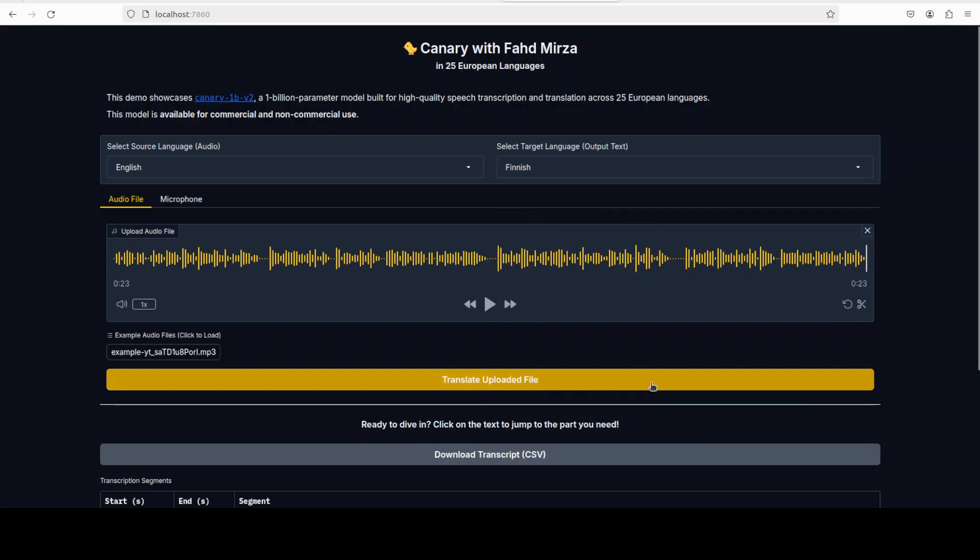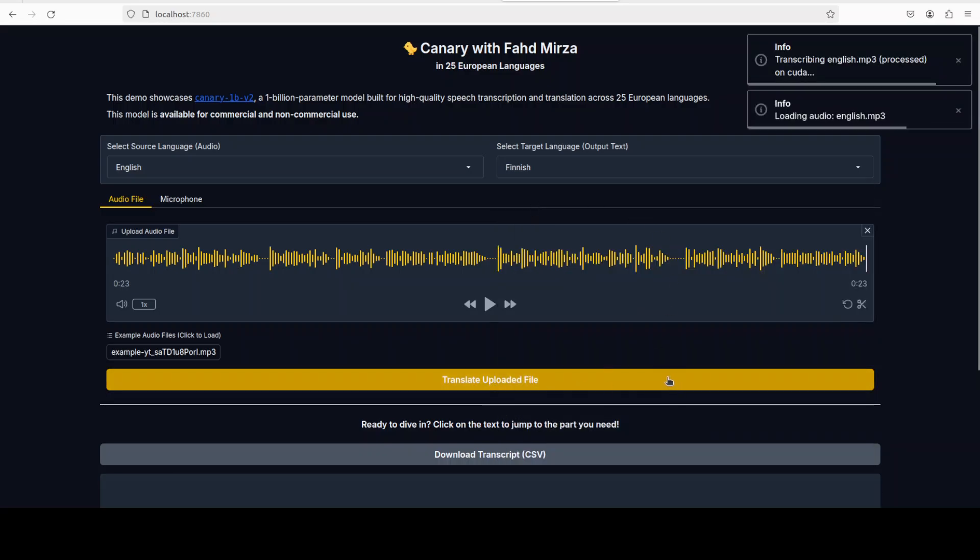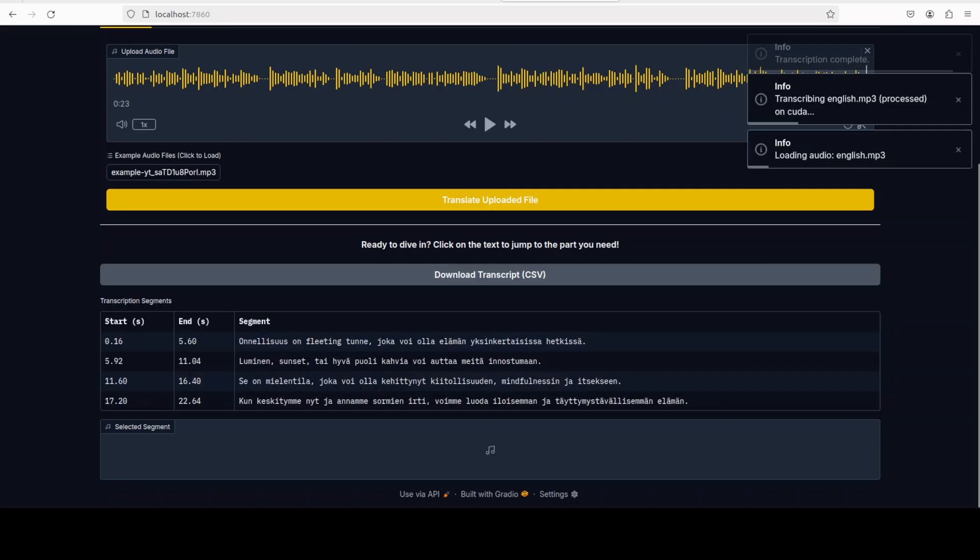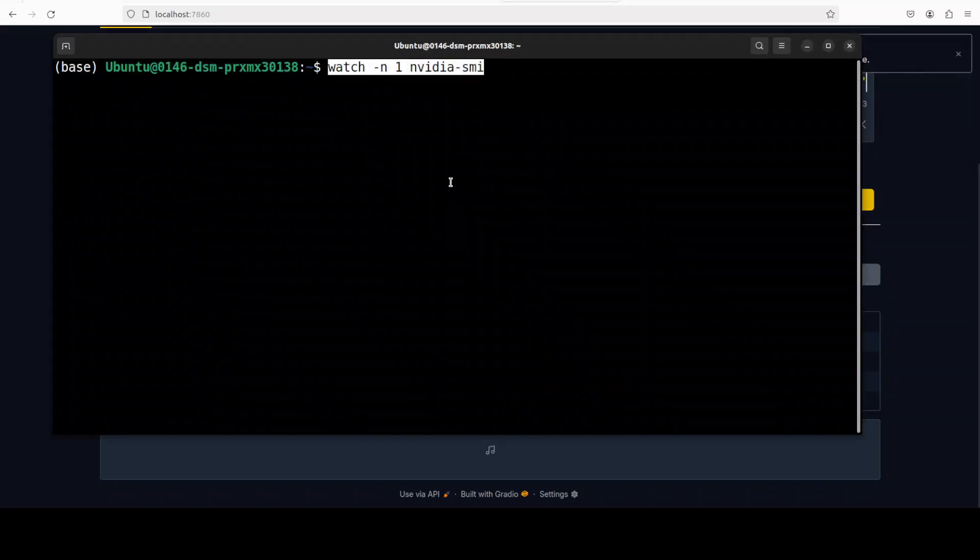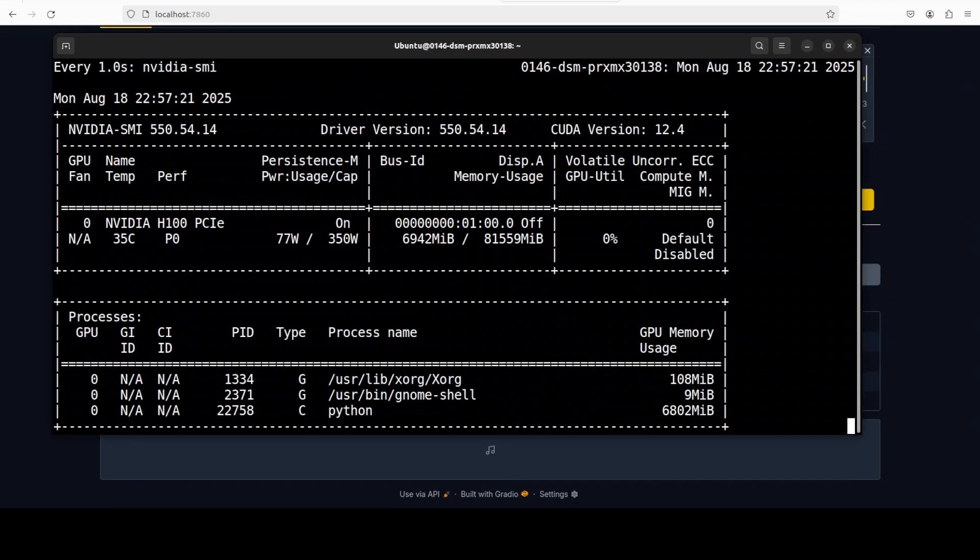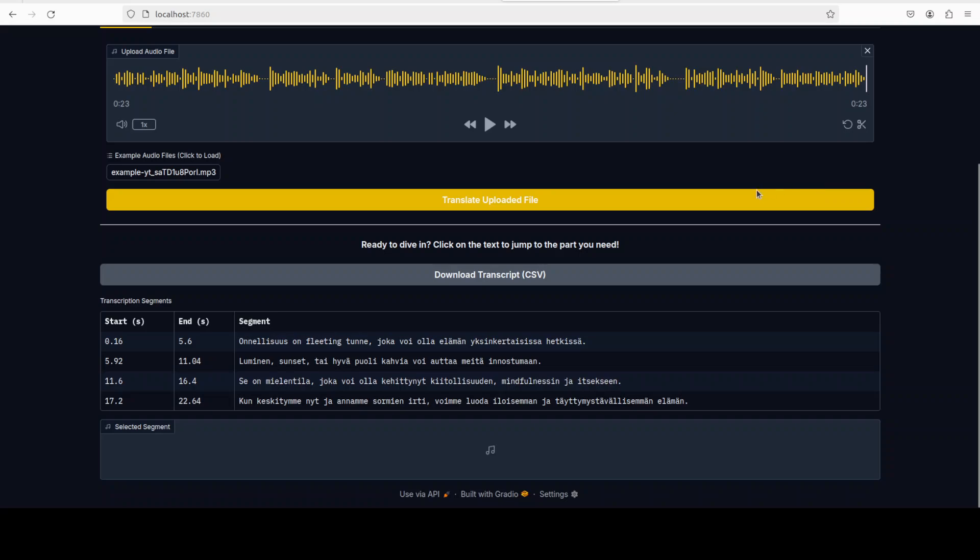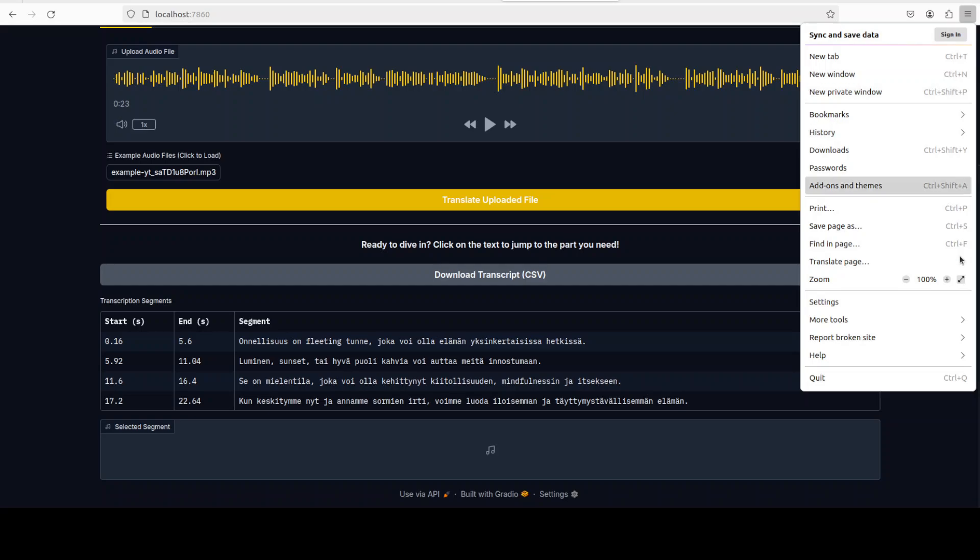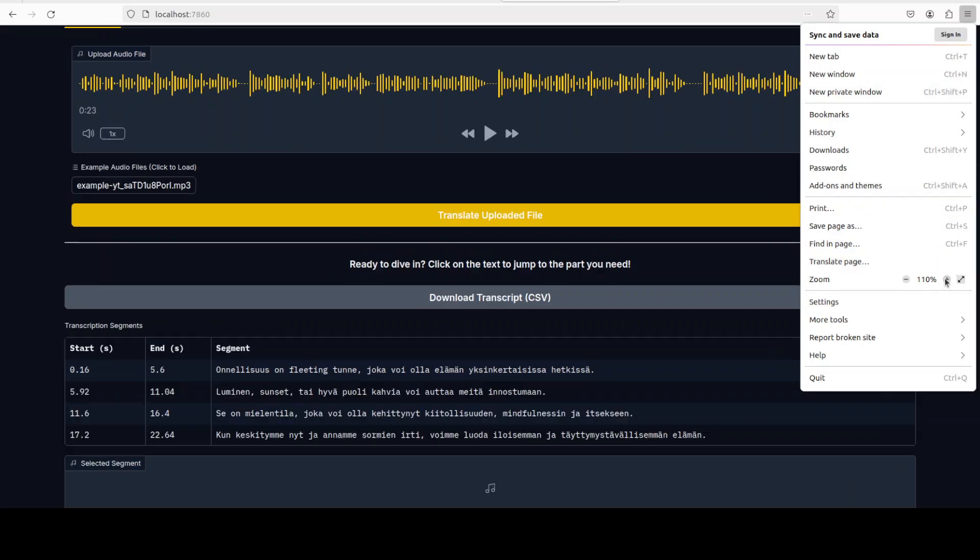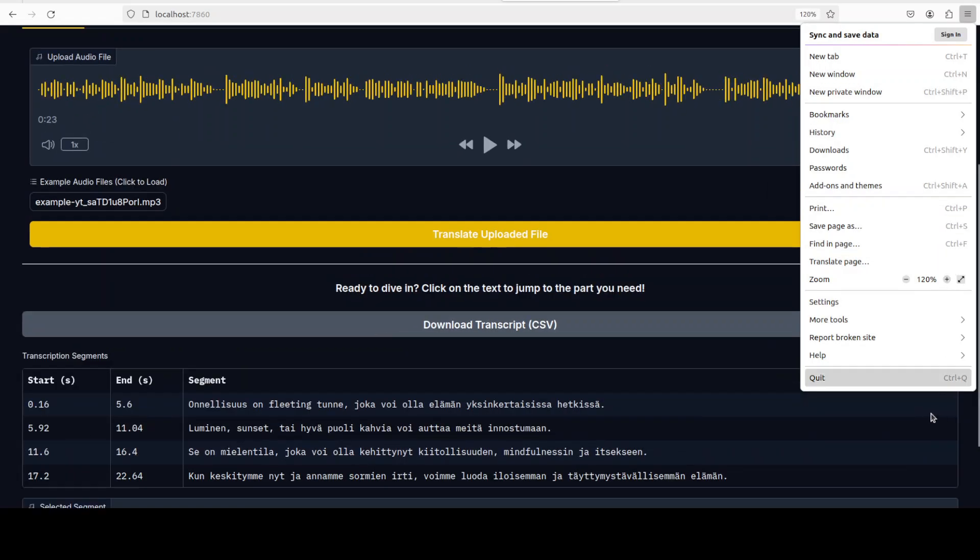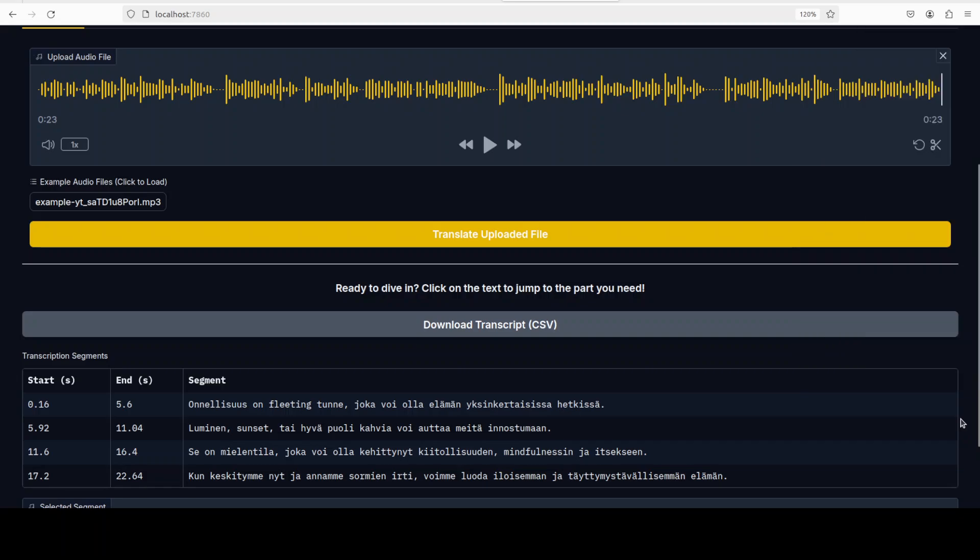Let's try out maybe Finnish. I'll just say translate uploaded file and we will also check the VRAM consumption. So it is consuming close to seven gigabytes of VRAM as you can see. We will check it out, the same English sentence and this is the Finnish. Please confirm what do you think. Looks pretty good to me.